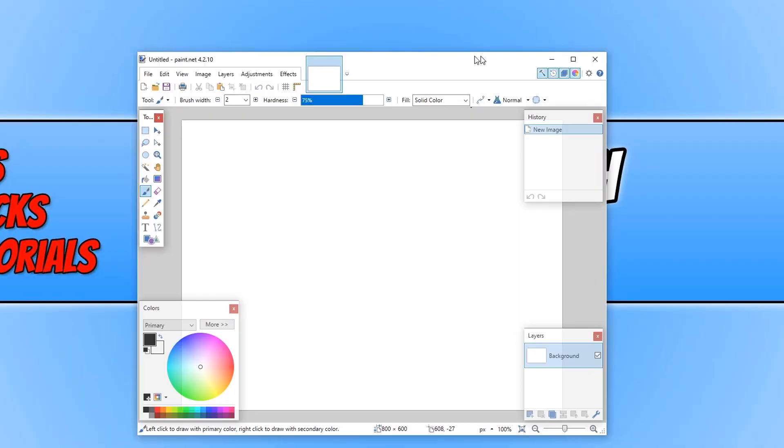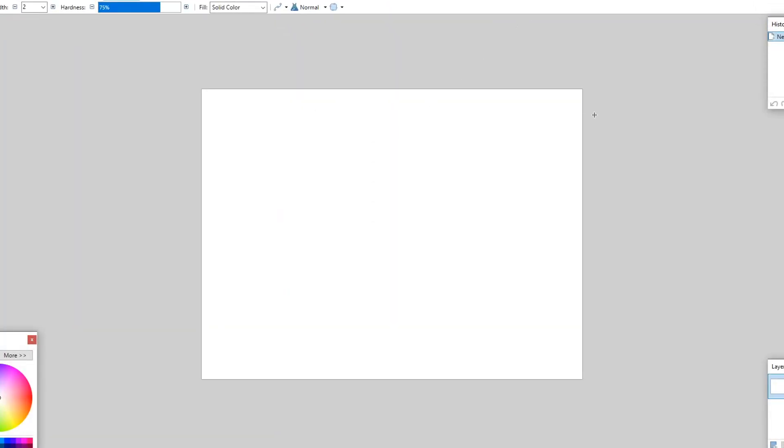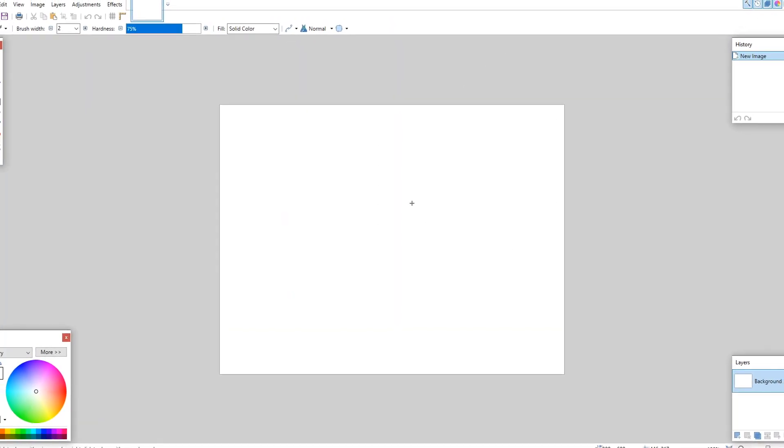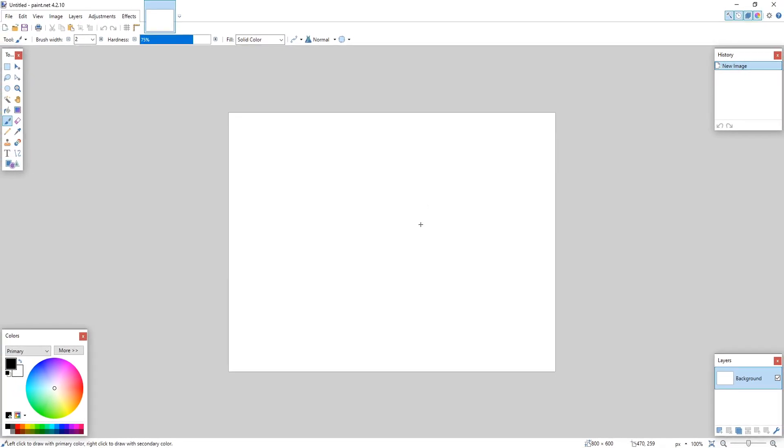And this is what Paint.Net looks like. Straight away, as you can see, I have a new document.